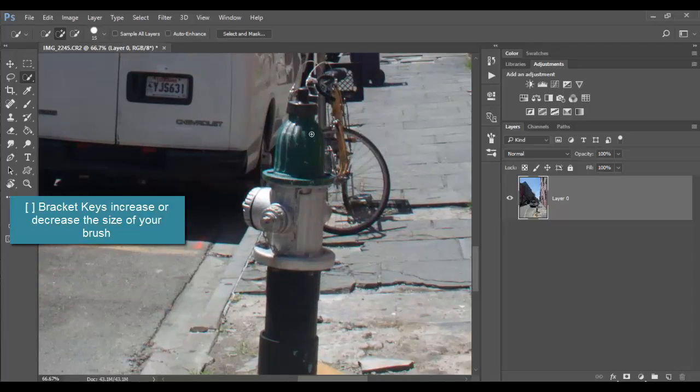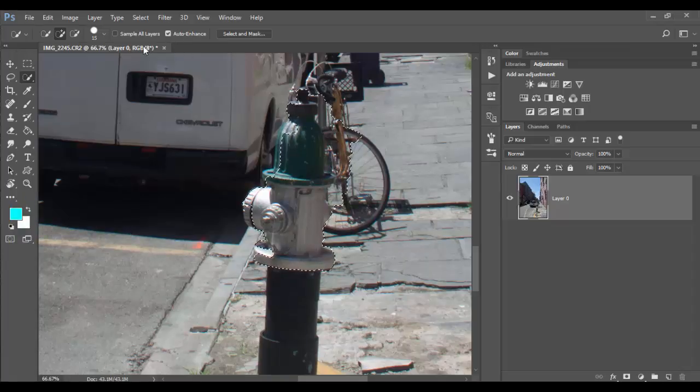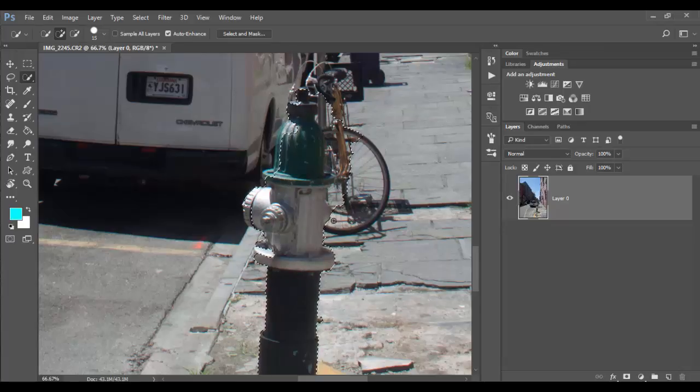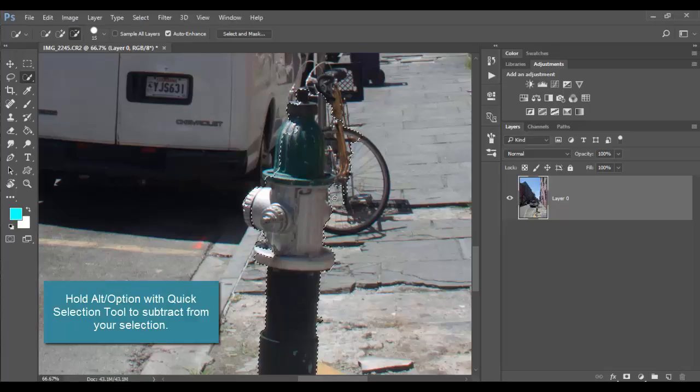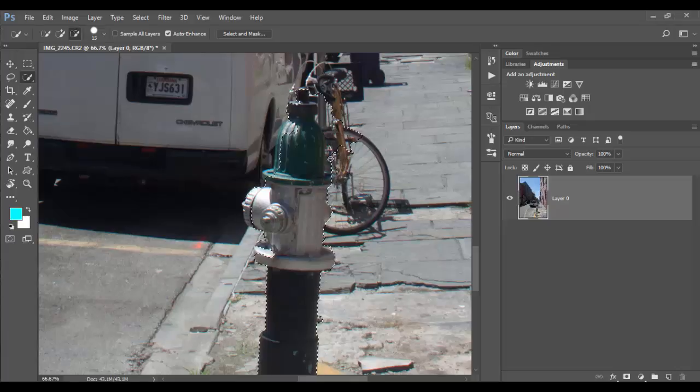I'm going to click and drag in the photo. As I click, it looks like I need to check auto enhance here. Let's see if that will help out. If you select too much of the area you can hold alt or option and click and drag and that will remove the selection. This looks like I got a bunch of the bike here.